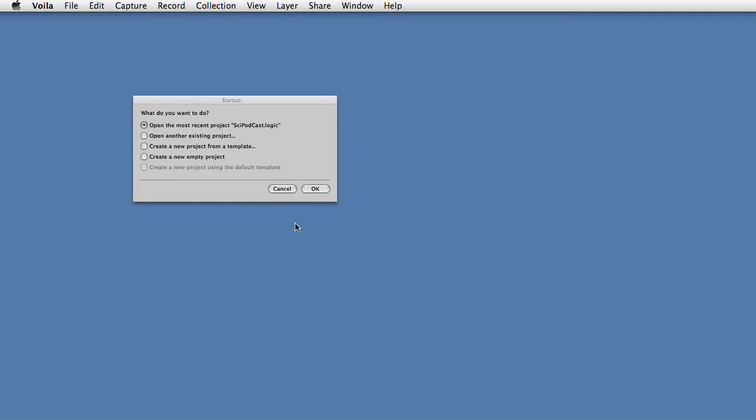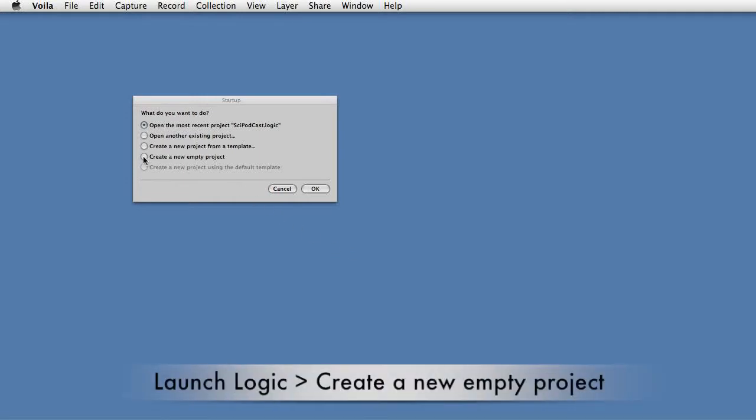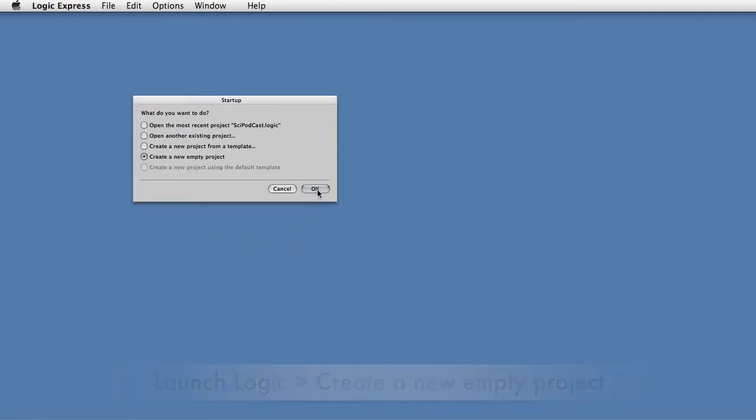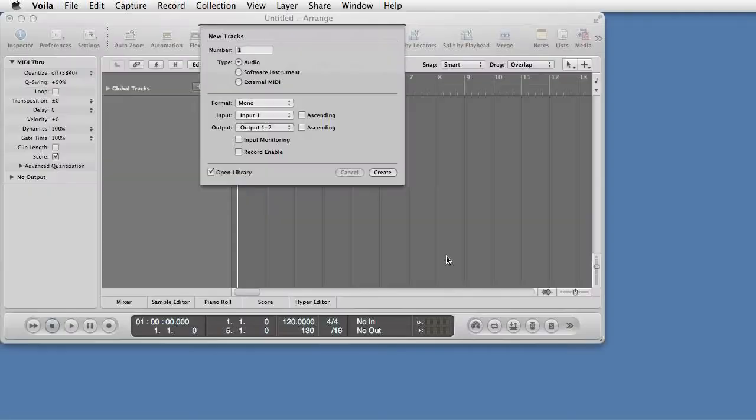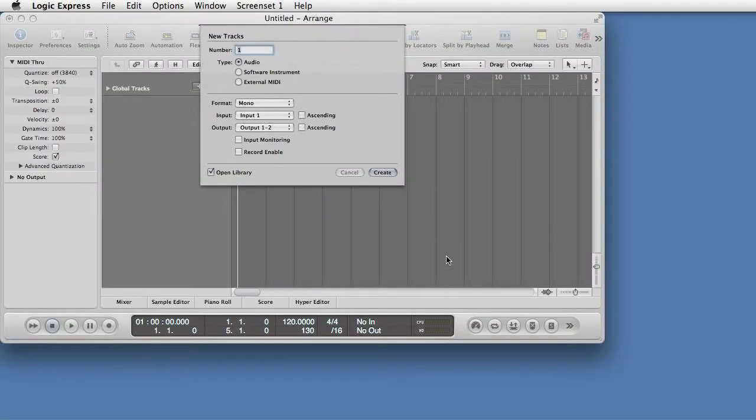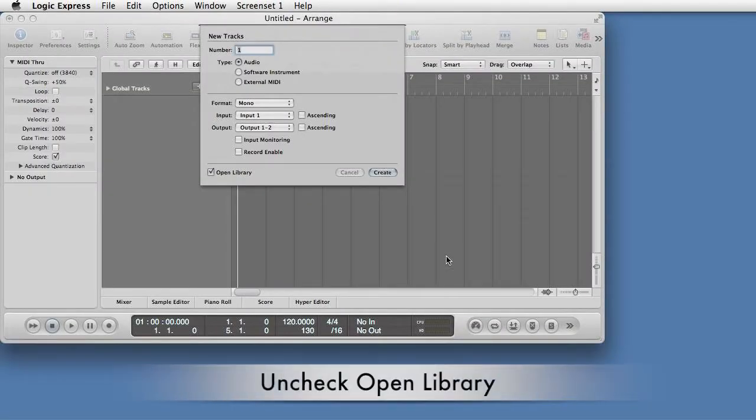Launch Logic. Select Create New Empty Project. Uncheck Open Library. Click Create.